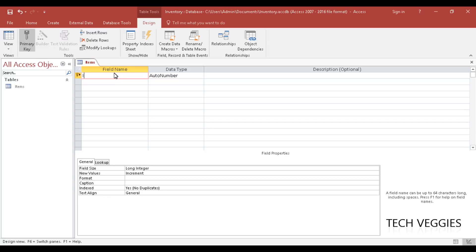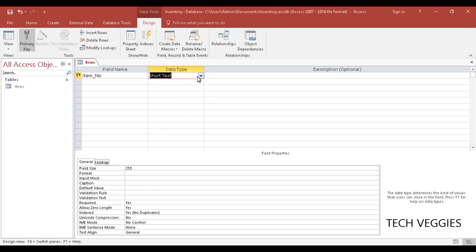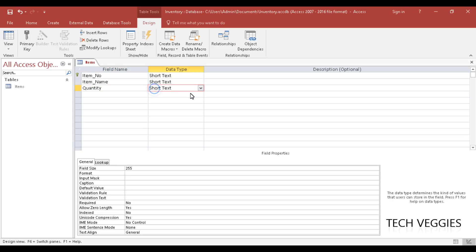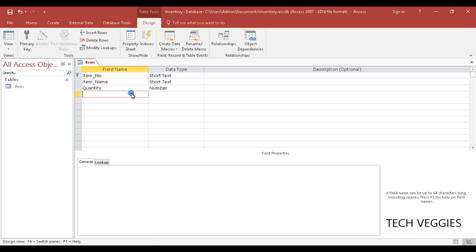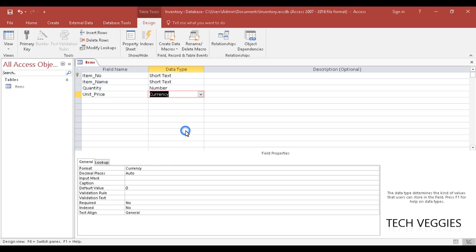Since this is the items table, we'll rename the field to 'item_number' and change the data type from AutoNumber to Short Text (in other versions just 'Text'). The next field will be 'item_name', also Short Text. Then we'll add 'quantity' with data type Number, and 'unit_price' with data type Currency since we're dealing with monetary values.